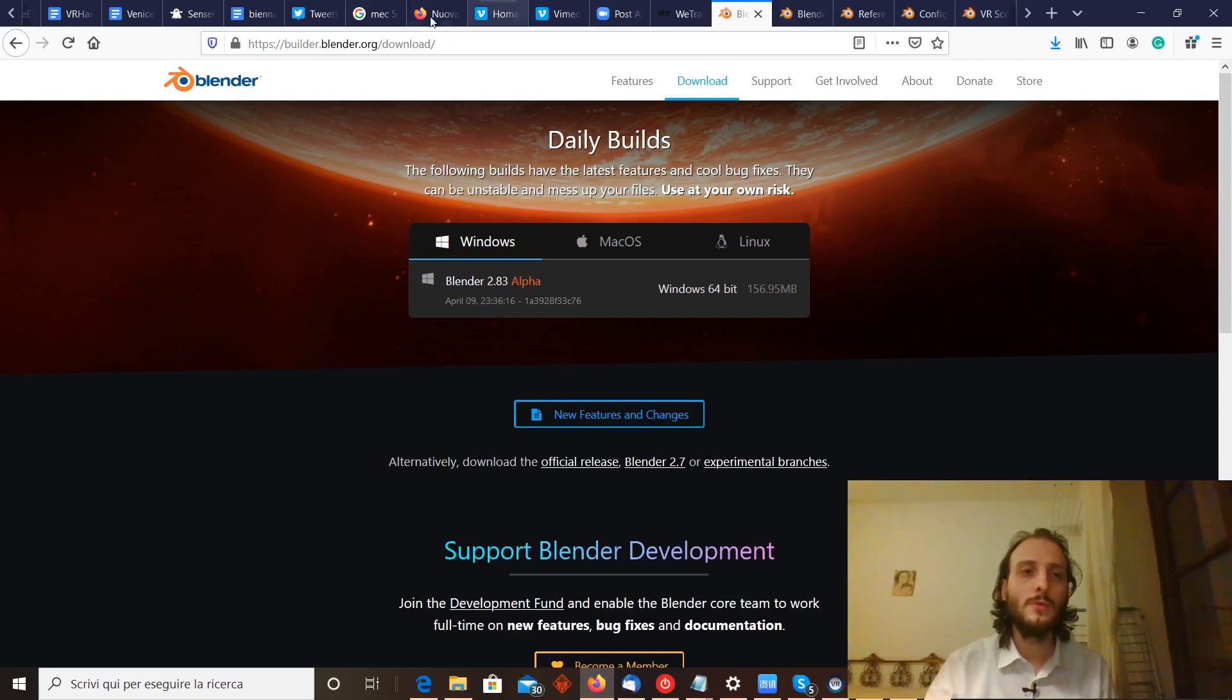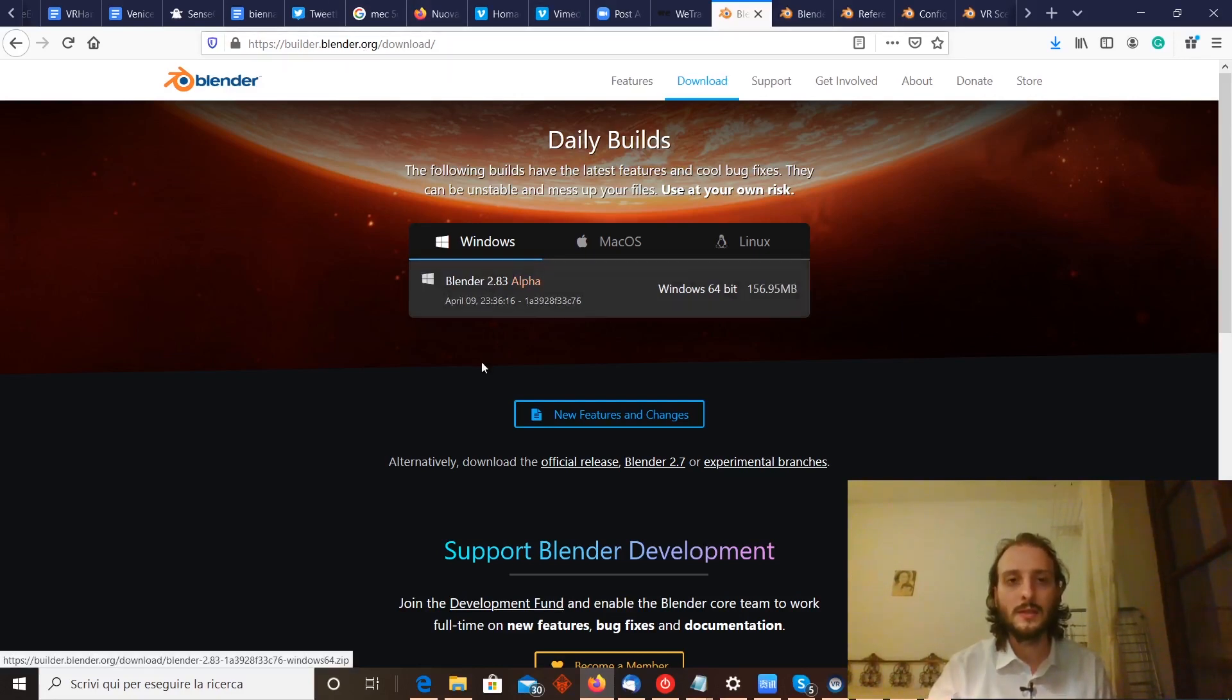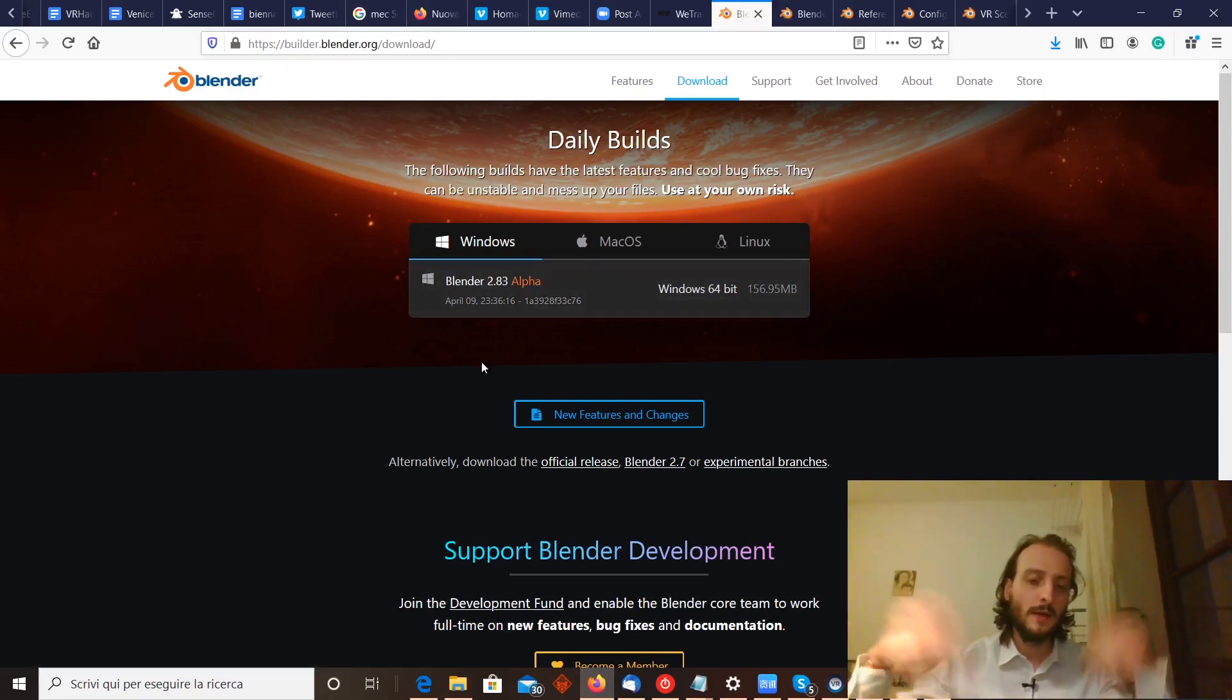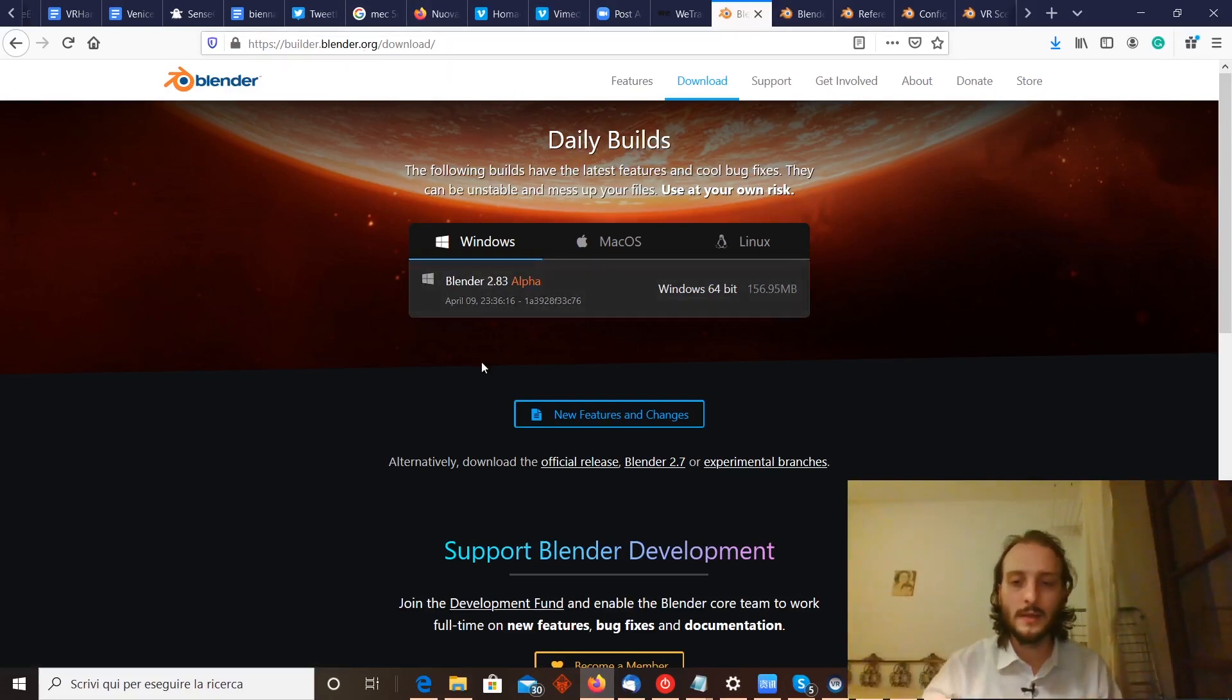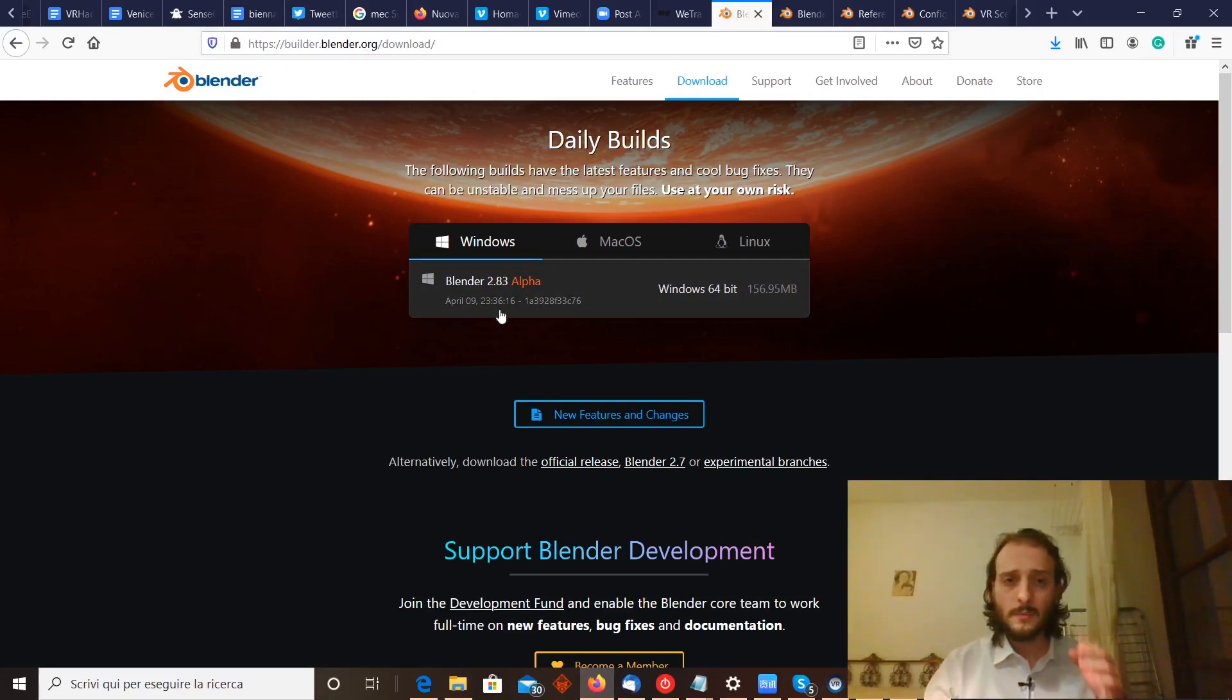You have to go to this page, builder.blender.org, to find the link here below and download this alpha version.